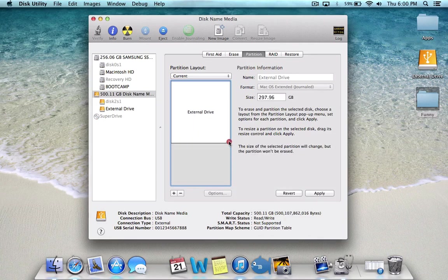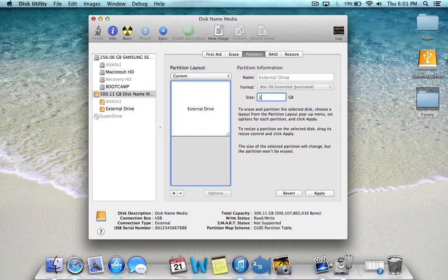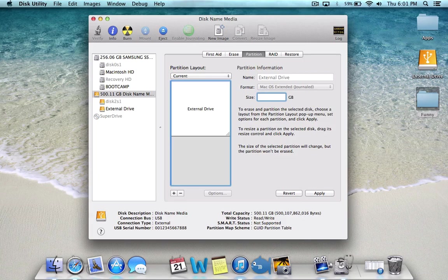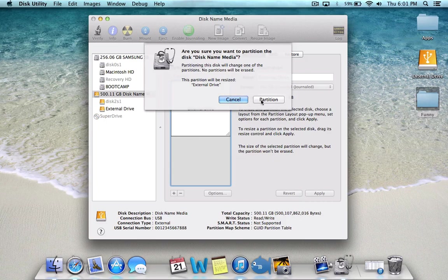shrink it all the way over here. You can either move it or input whatever value you want. So let's say 200 gigabytes, and then click Apply and Partition.